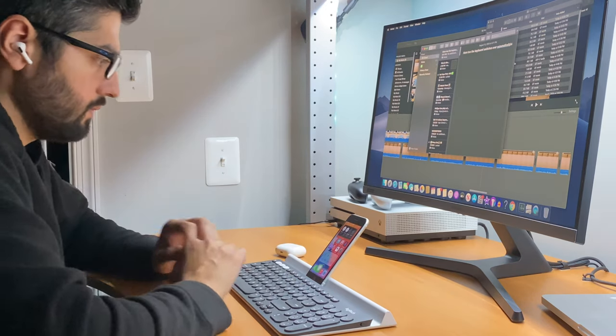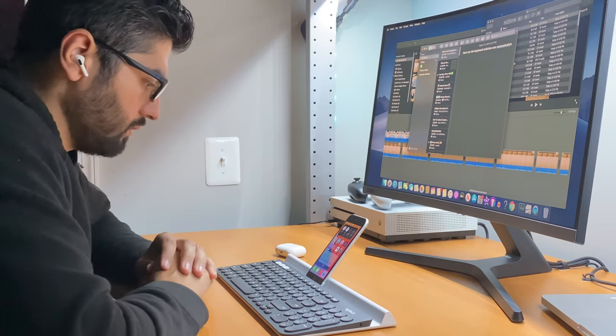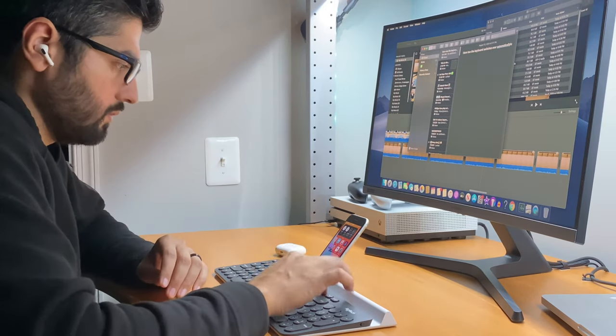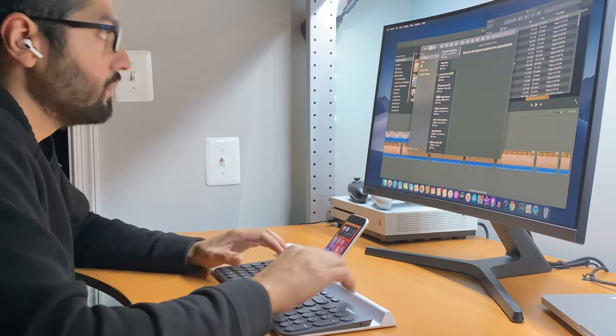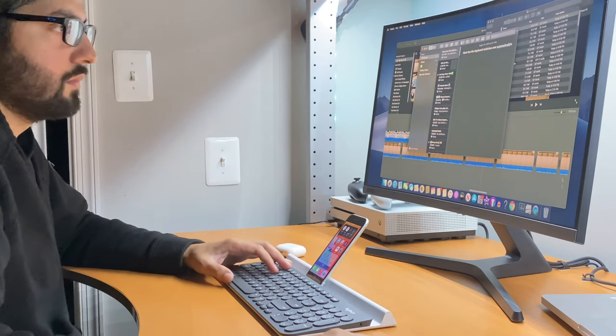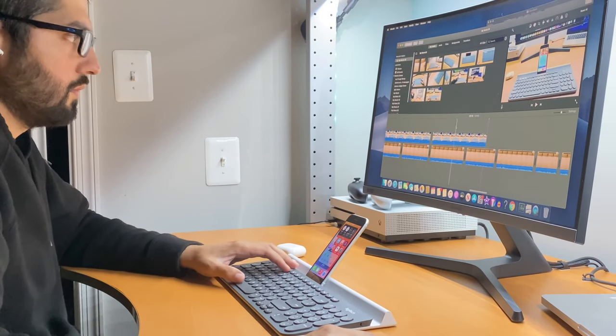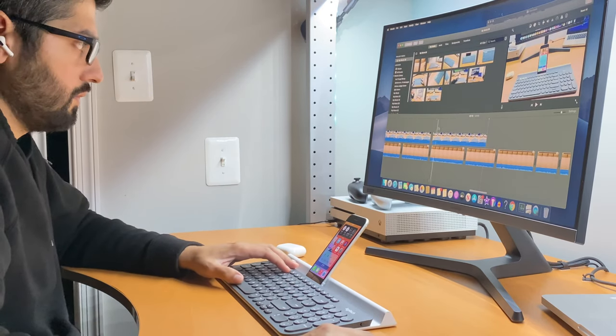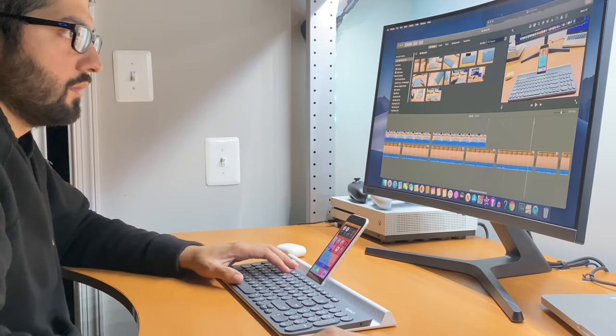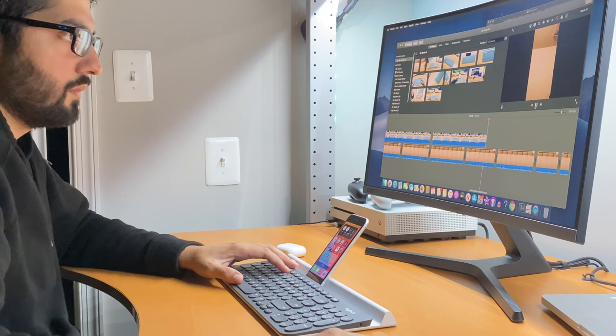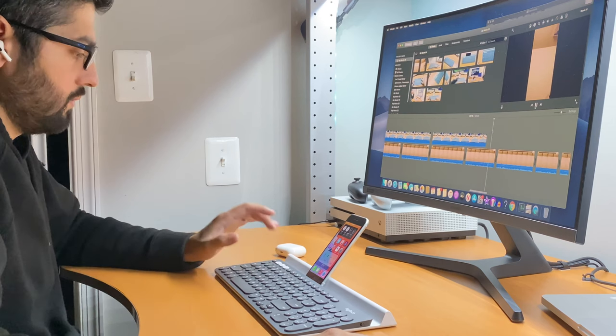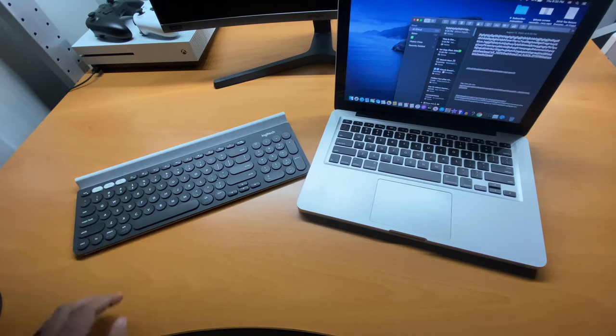Another thing I love about this keyboard is how quiet the keys are when typing. It's very similar to my MacBook Pro. Here, take a listen at the keys of the Logitech keyboard and then the MacBook one.